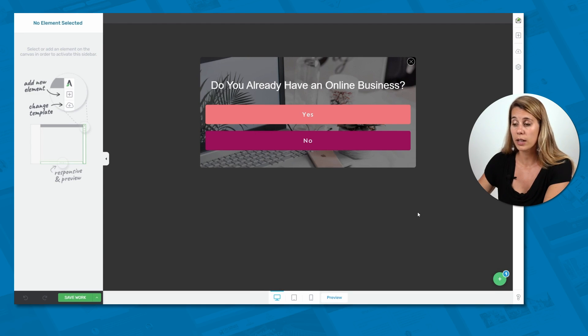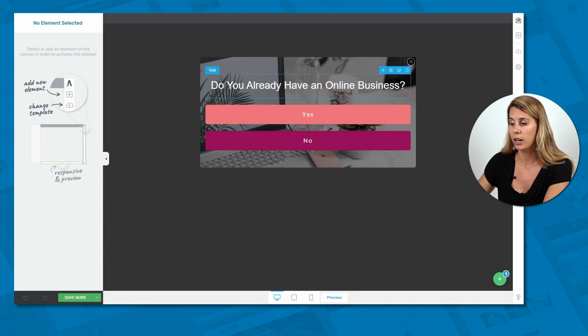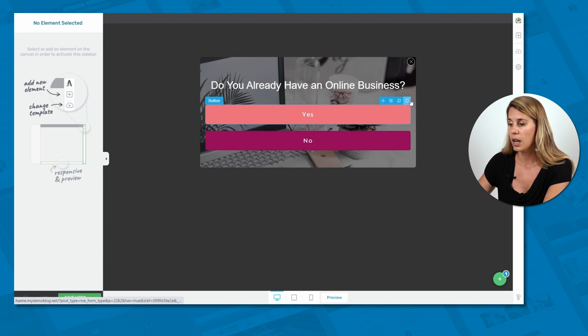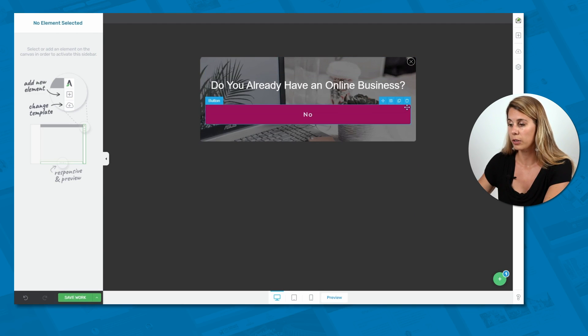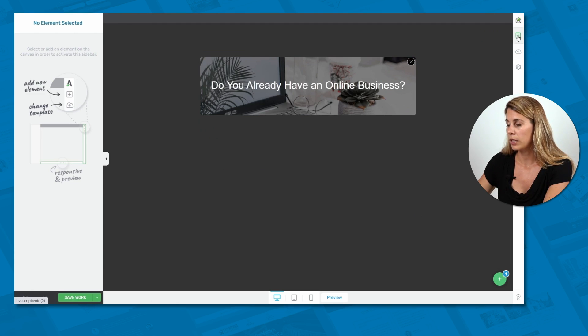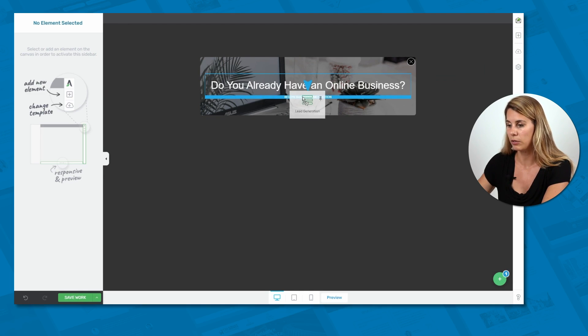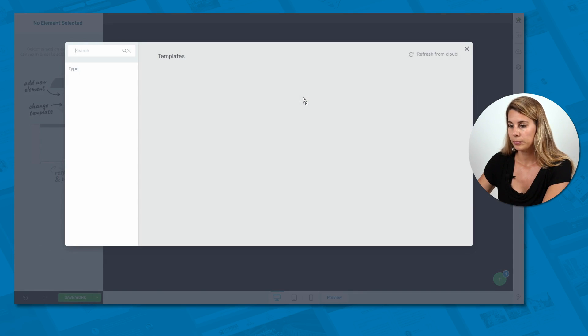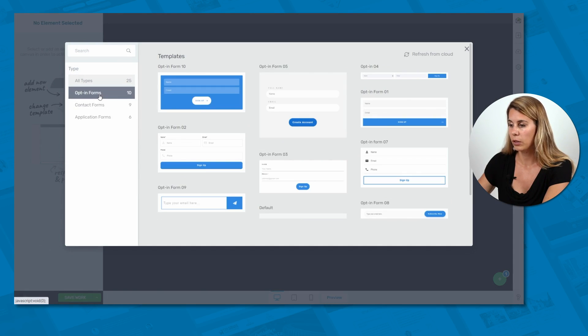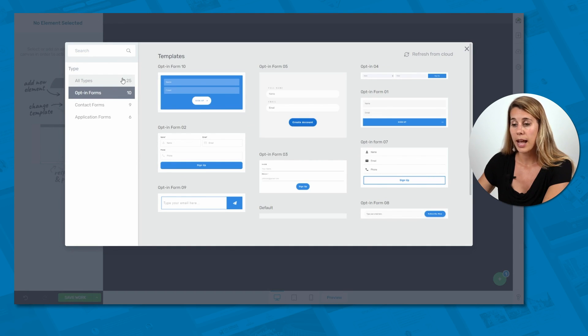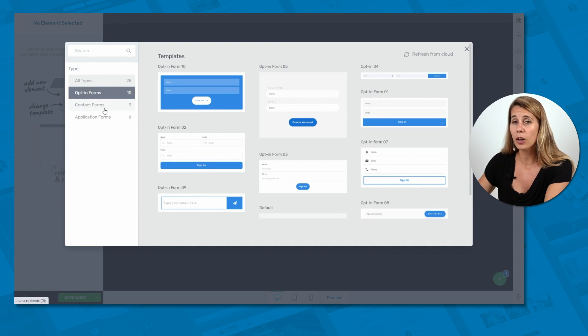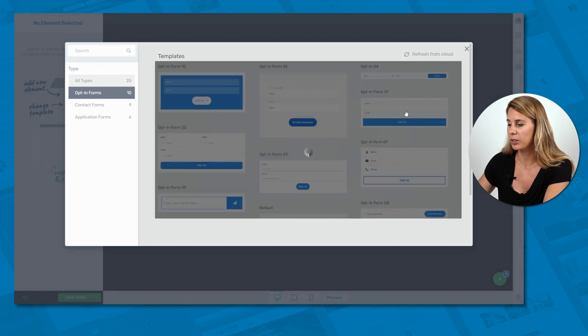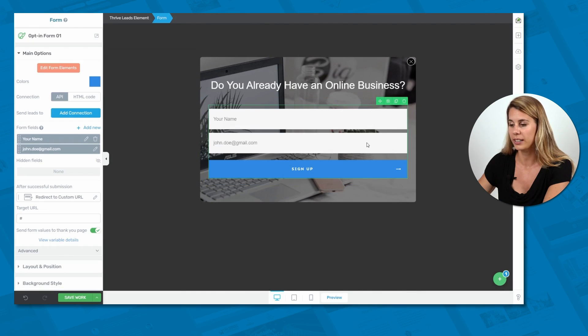And so now here, instead of having our yes no button and this text, I want to have an opt-in form in here. So let's add an element. Let's add a form element. Here does lead generation. Choose from the opt-in form, pick a template. As you can see, you can also add a contact form or an application form. In these light boxes, you can really add whatever you want. But for this example, we're going to add a simple lead generation form.